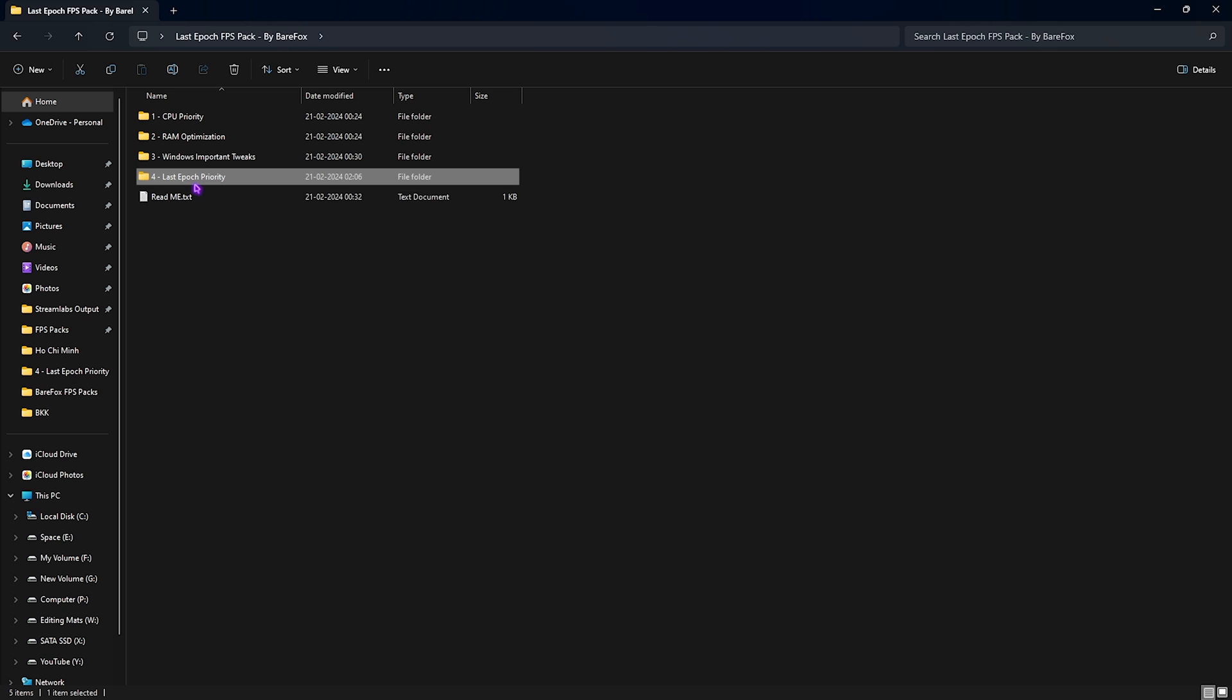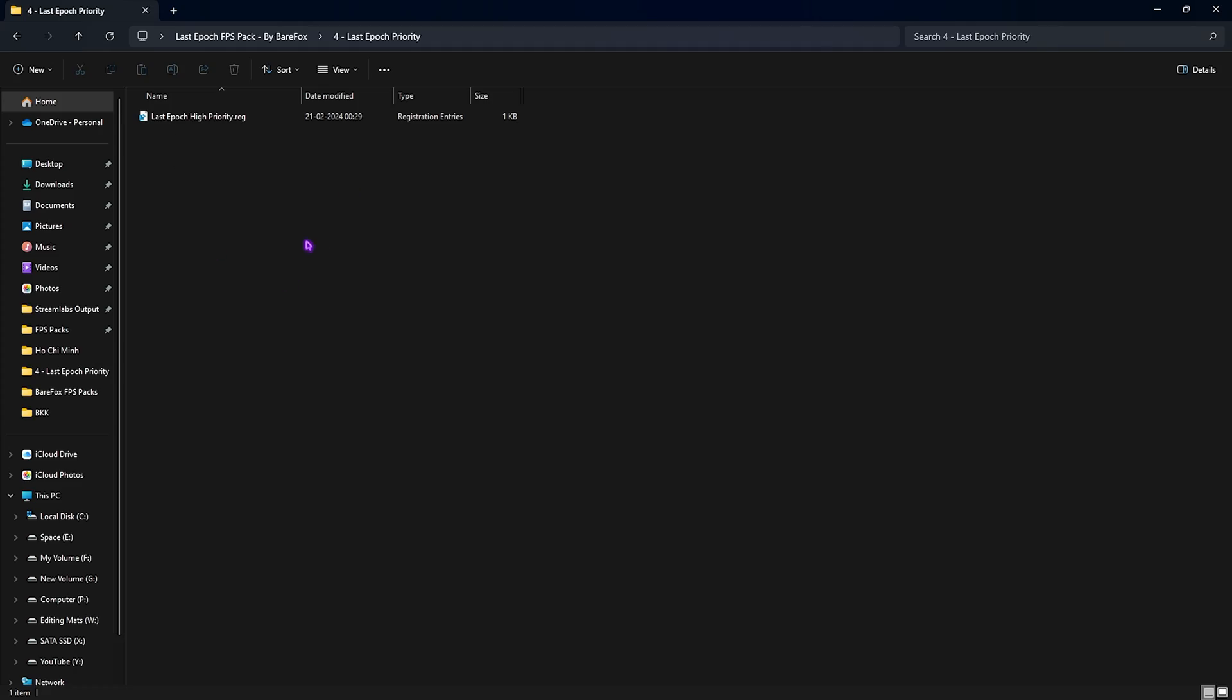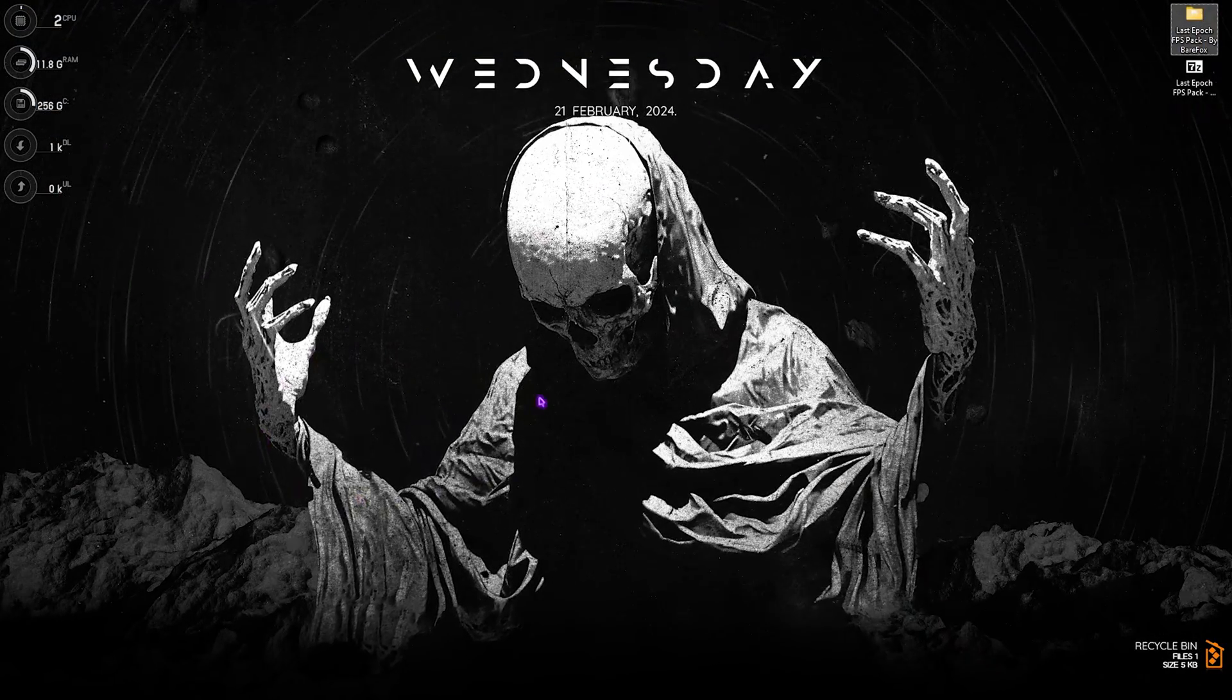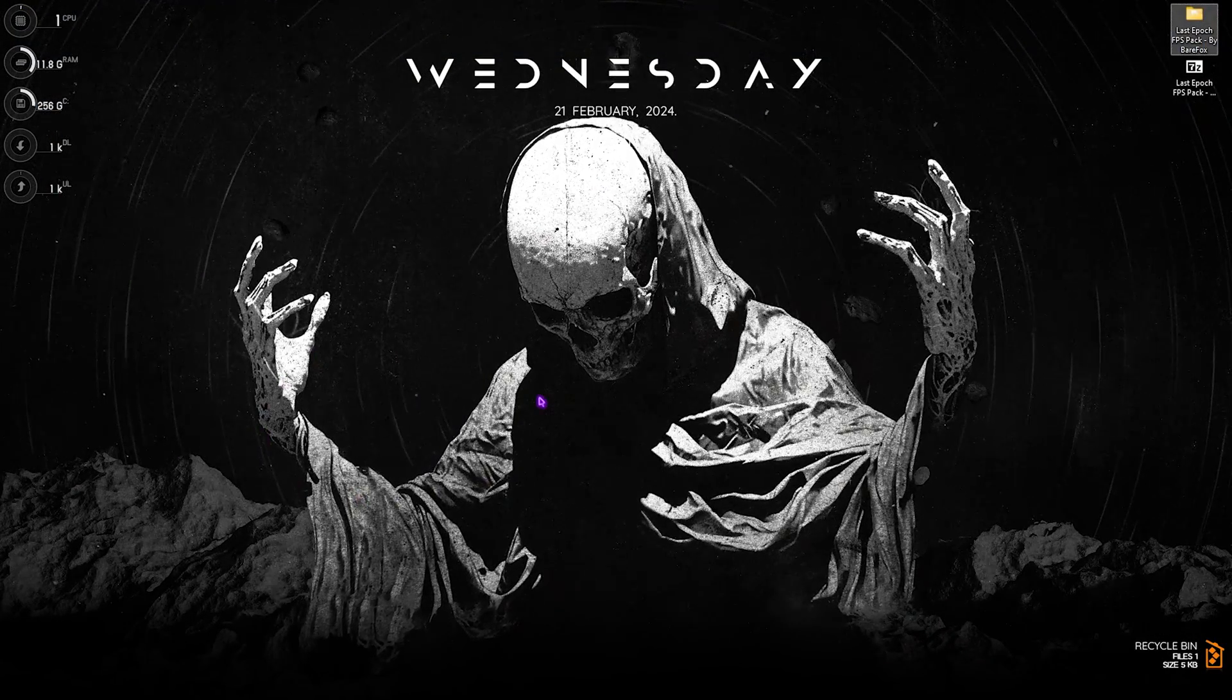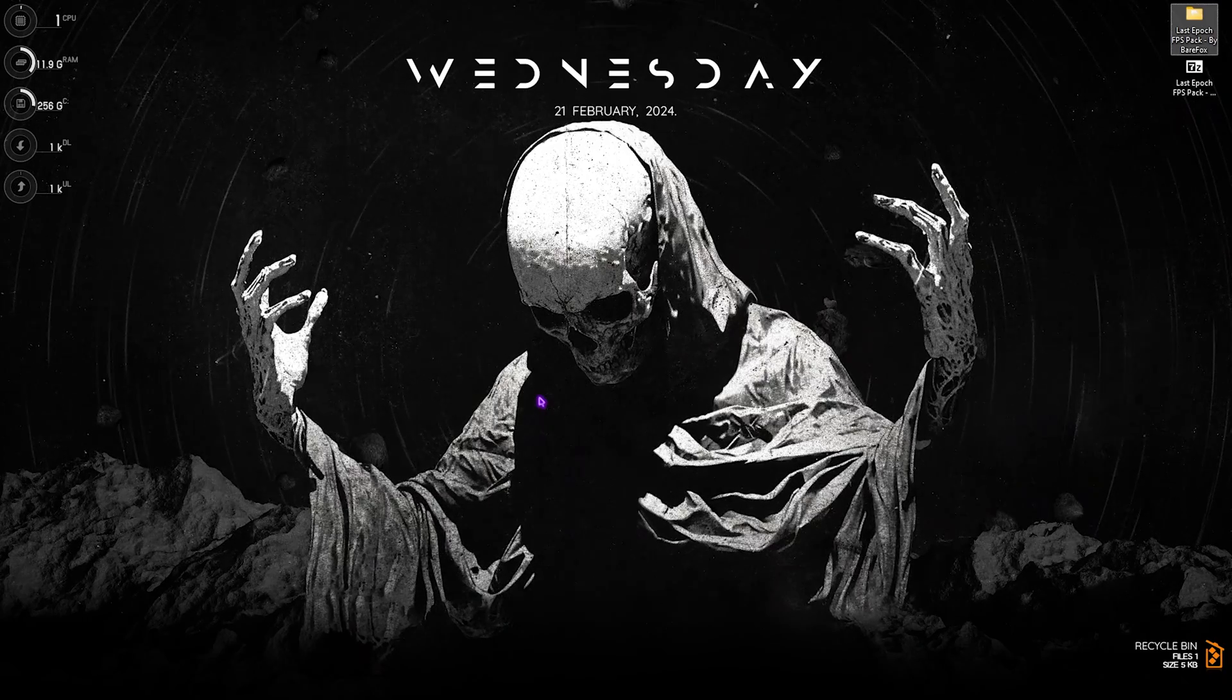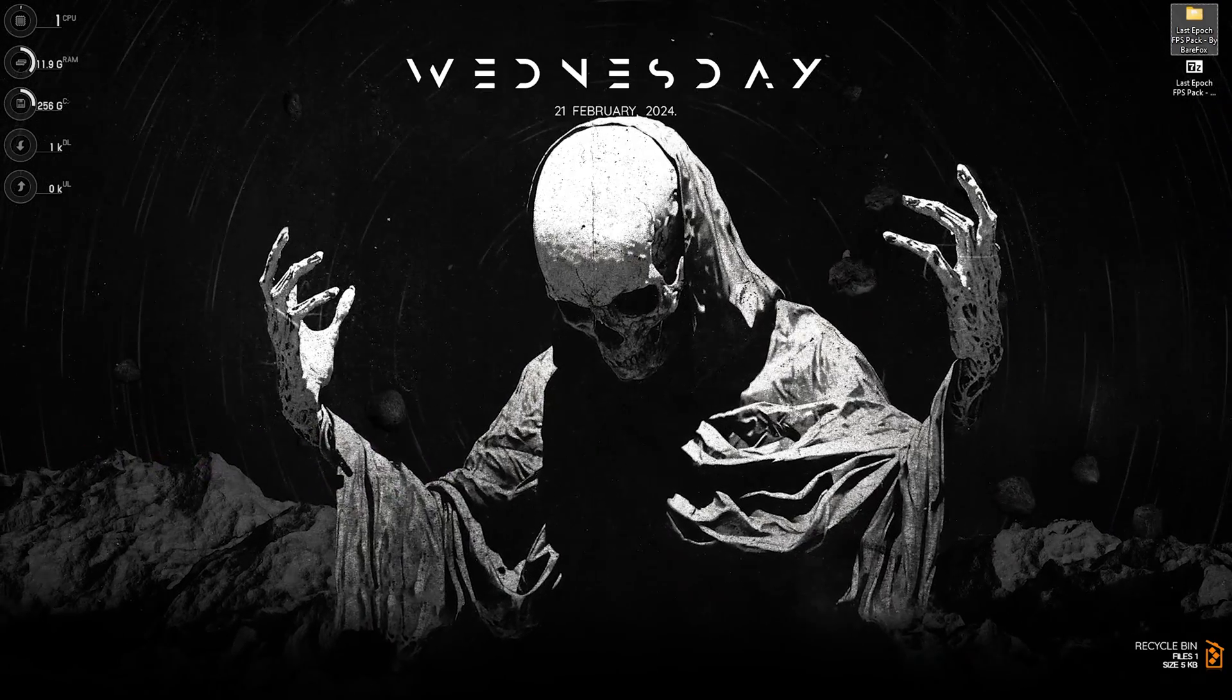Last folder is the Last Epoch priority, in which I have left the Last Epoch high priority file. It will help you to prioritize your game and improve it for better performance. Once again, you have to double-click to run this. And that is how you are done with the FPS pack. Last and final thing is the best Last Epoch settings for your PC. And for that you have to open up your game.